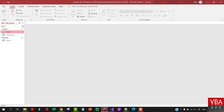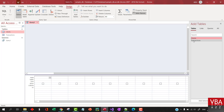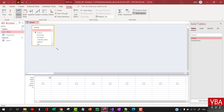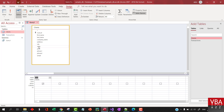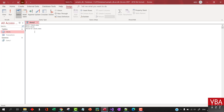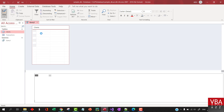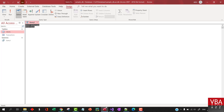Access database is pretty cool — it has a visual designer you can use to quickly generate SQL. For example, if we want to get all the unique states, you can drag the field, group them, and run the query. If you go to the SQL view you'll see the generated SQL, or you can manually write 'SELECT DISTINCT state FROM client', which returns the same results.